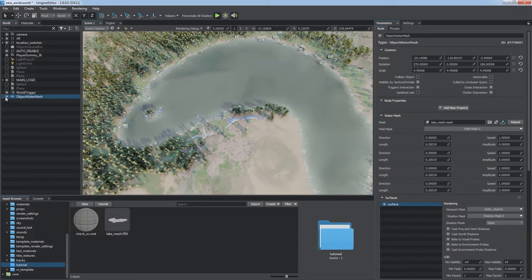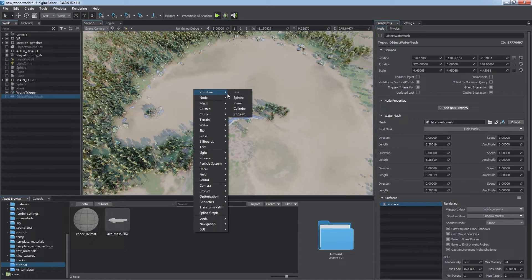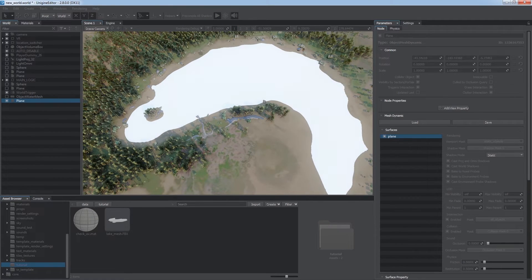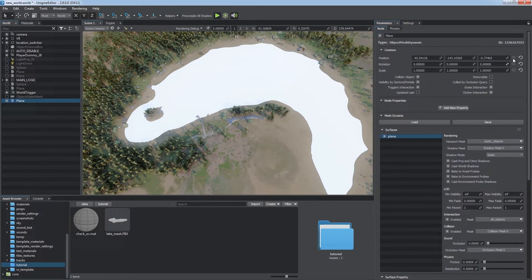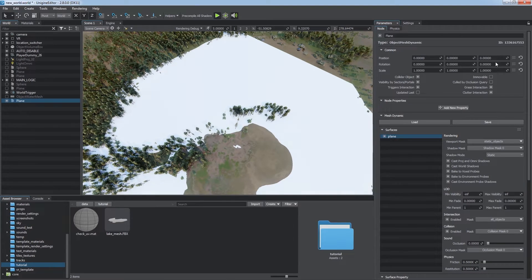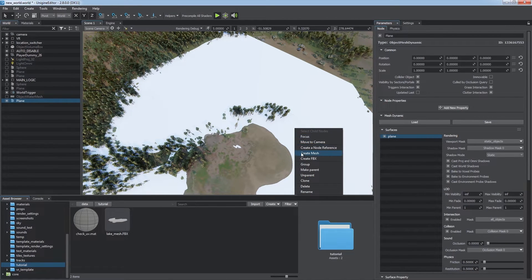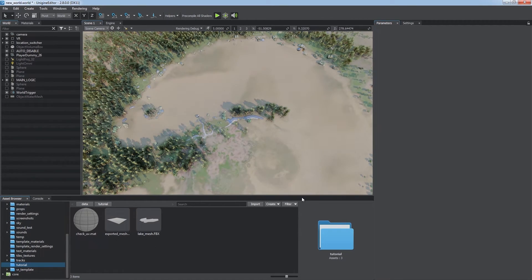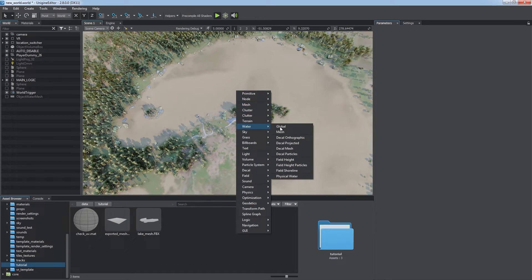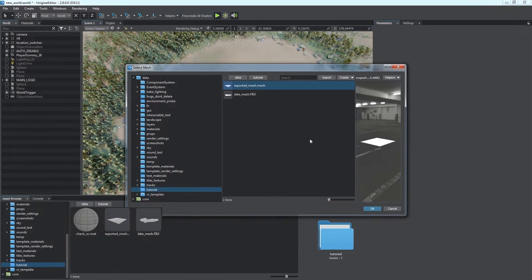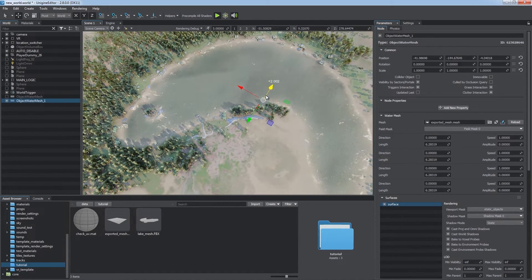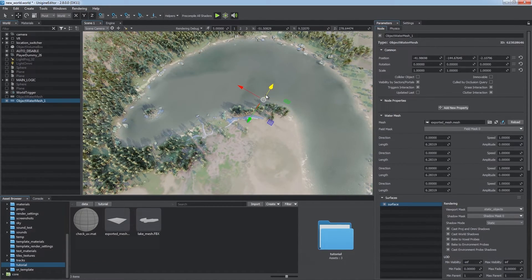You can also use a plain primitive instead of FBX. Reset the position of the node and choose Create Mesh in the right-click menu. Now you can create a new water mesh object using the exported mesh that fits all requirements.